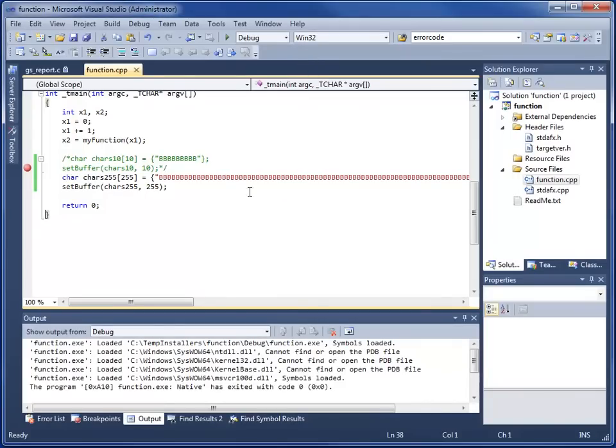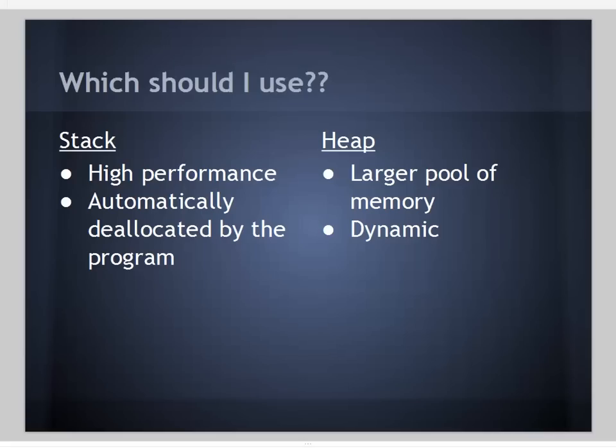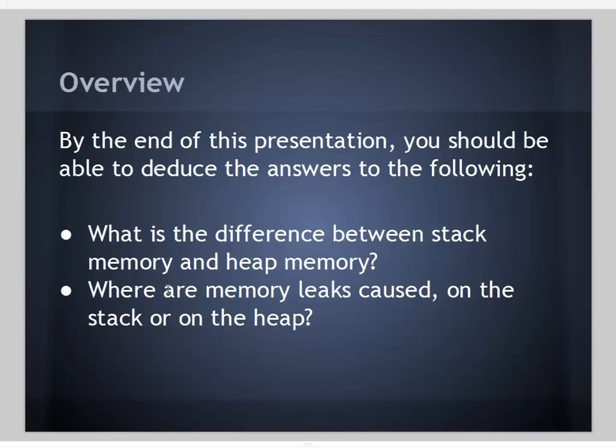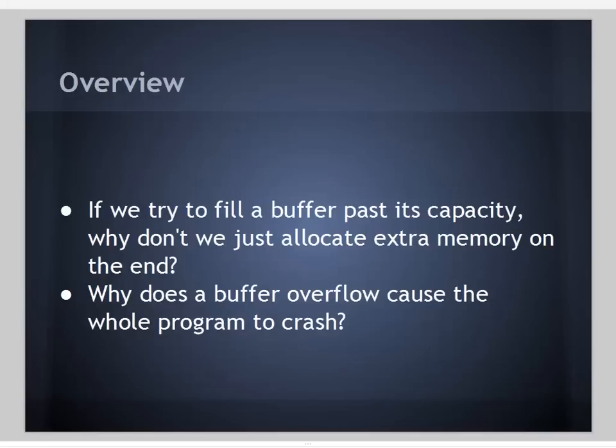Let's go back to our original questions. We talked about what's the difference between stack memory and heap memory. Where are memory leaks caused on the stack or on the heap? Clearly they're caused on the heap because we can allocate lots more memory and we're responsible for our own memory deallocation. In order to prevent them from happening, we're going to have to deallocate our own memory every time we allocate it as soon as we're done with it.